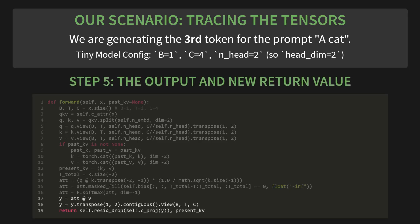And finally, step 5: the output and the new return value. The rest is standard. We get our final output Y, but crucially, we also return present_KV, the updated cache that now contains the key-value pairs for the full sequence, 'a cat sat'. This is what gets fed into the very next step.